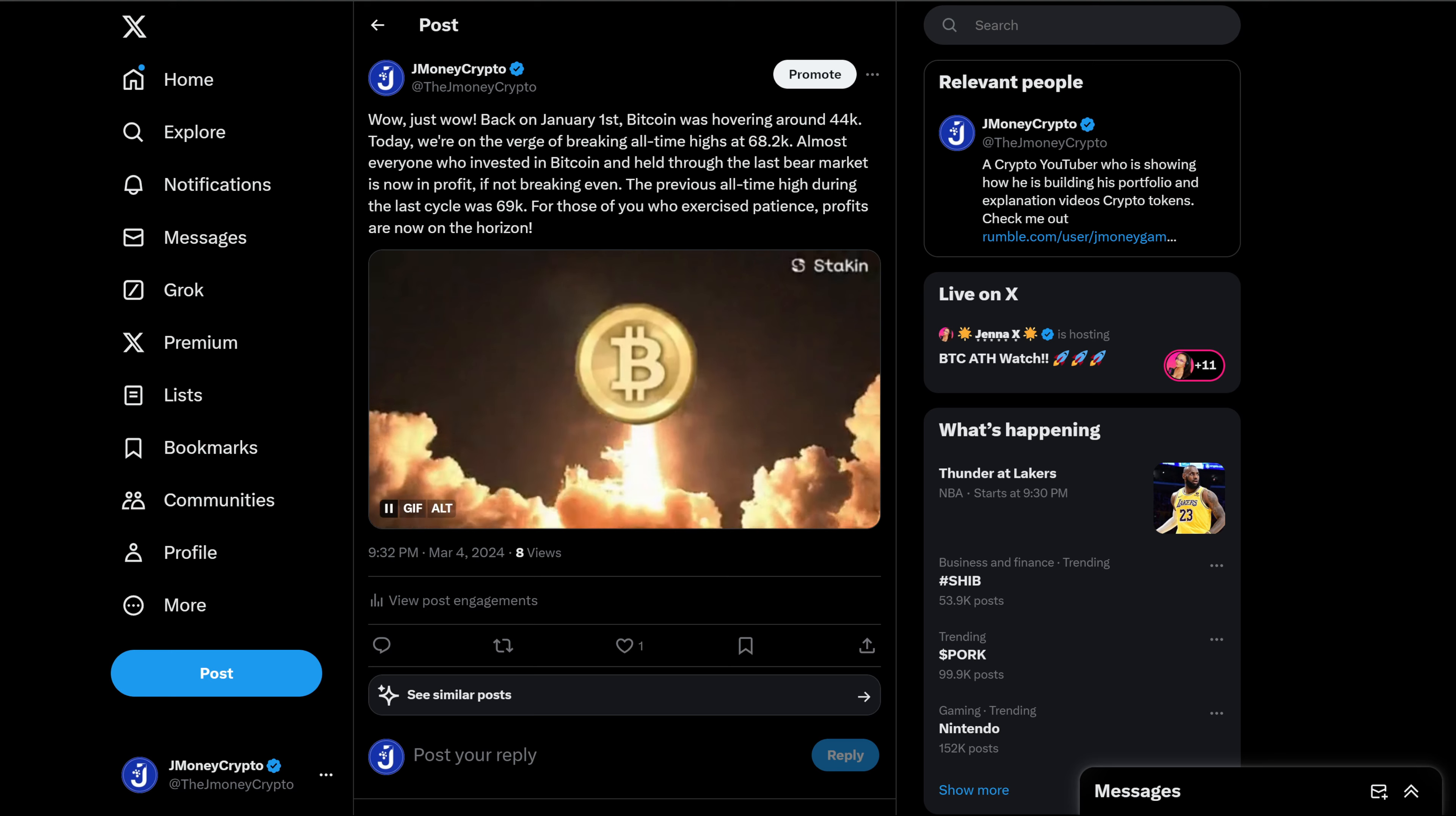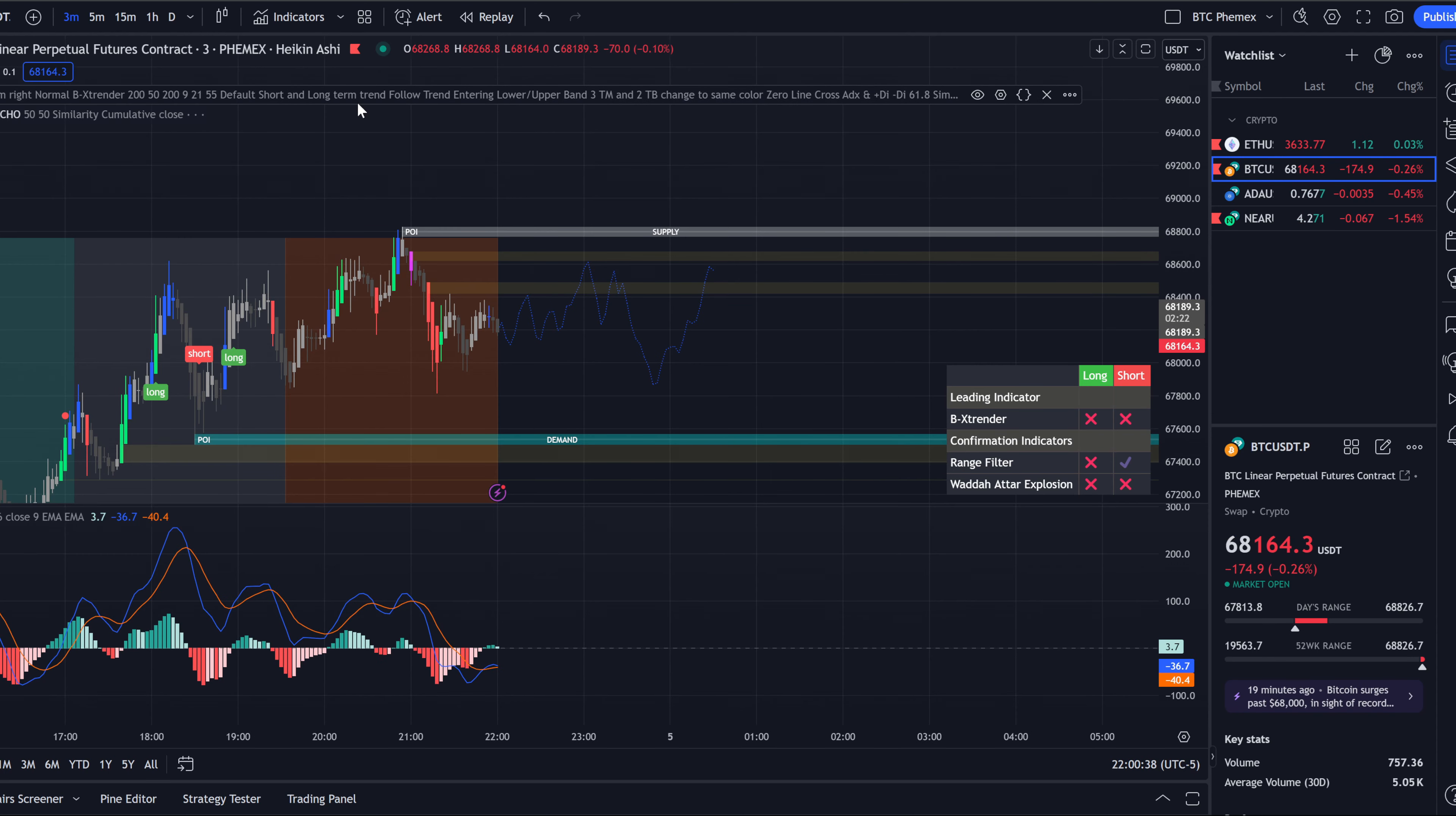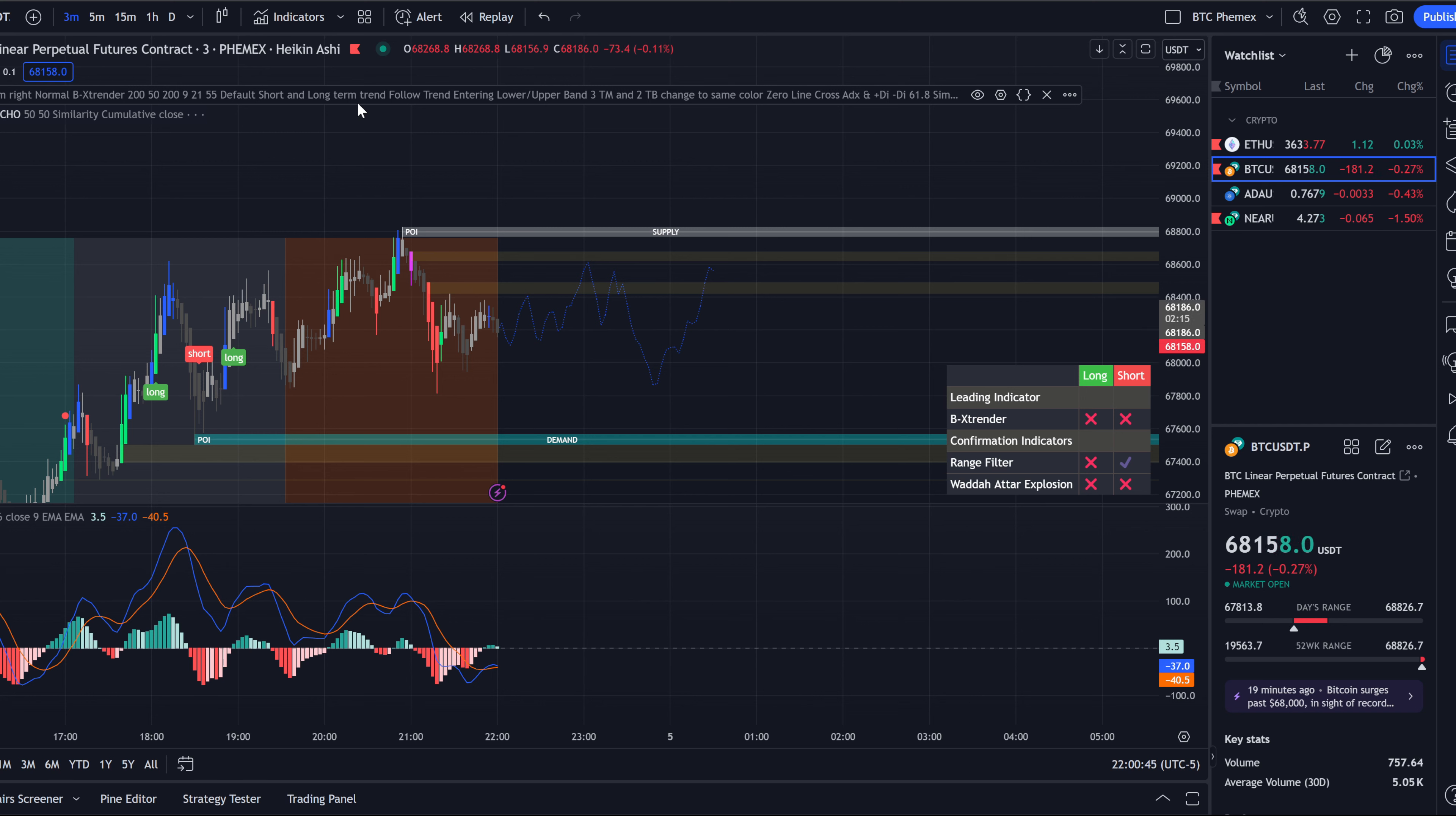But guys, we are so close I can taste it. Are you guys excited for this? Because like I said, if you held strong through the last bear market, if you did not sell, you are either in profits right now or breaking even.